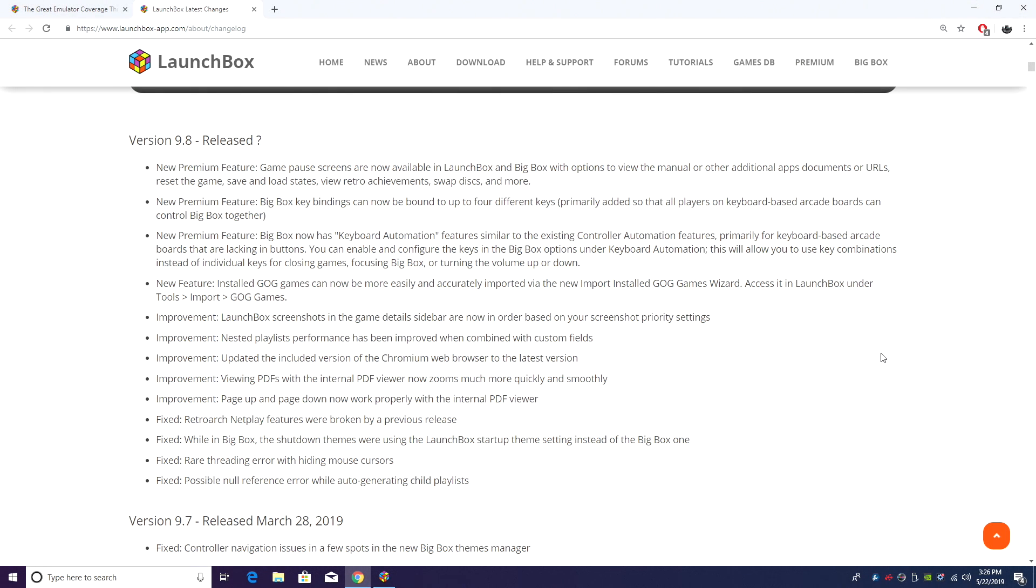What's going on guys, this is CTA Prime back here again with another LaunchBox news video. Today we're proud to announce that LaunchBox 9.8 has been released.